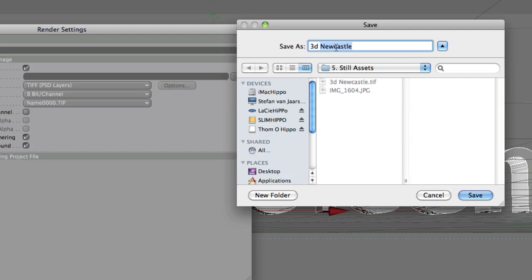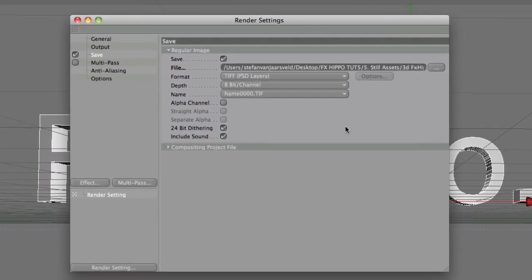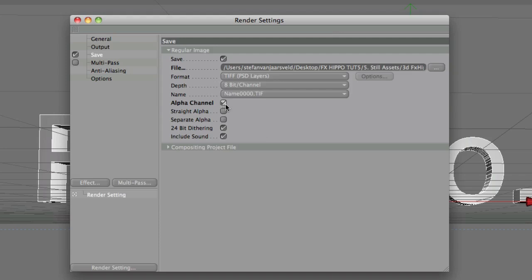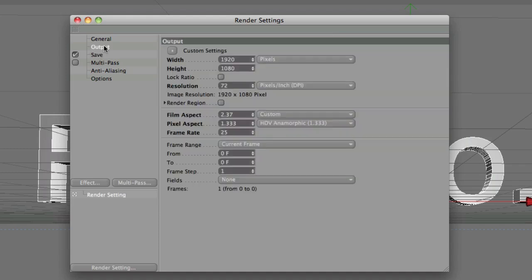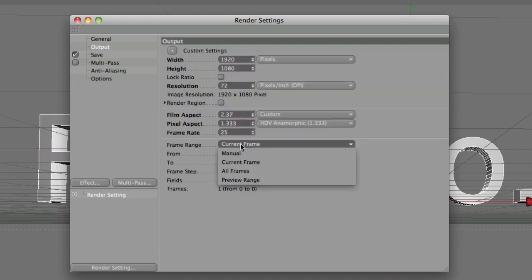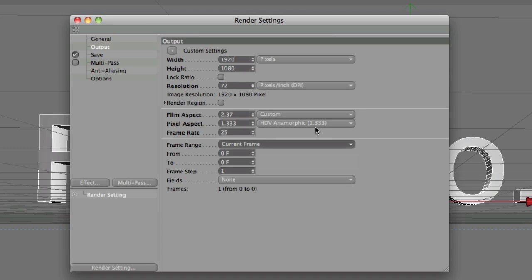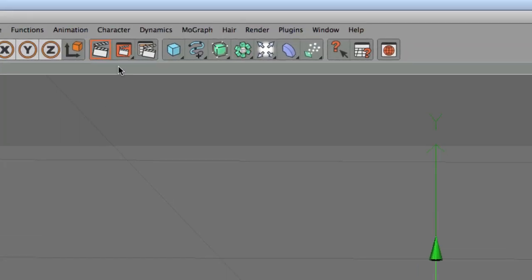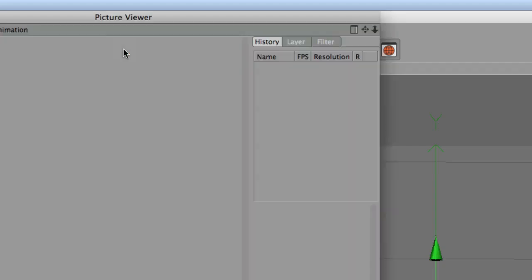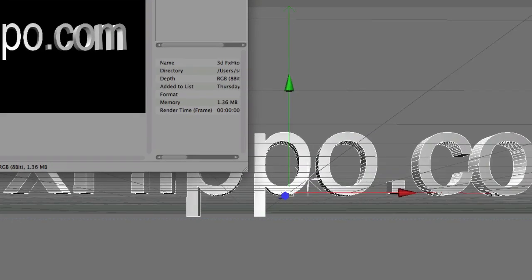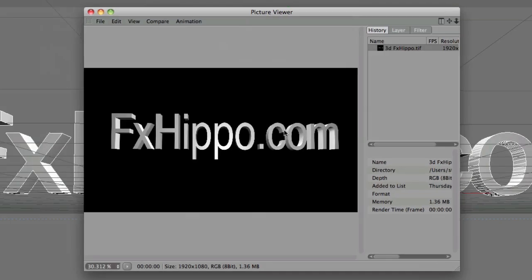Save destination. 3D FX Hippo. Save. Alright. And include the alpha channel. This is important. Because that gives you a nice clean cut of the text from the background. Okay, so now we're ready to export. So it's going to export as one frame. And if you go to output, you'll see here current frame. The frame range is the current frame. So come up here to the render in picture viewer option. And this renders the image and saves it. Done.